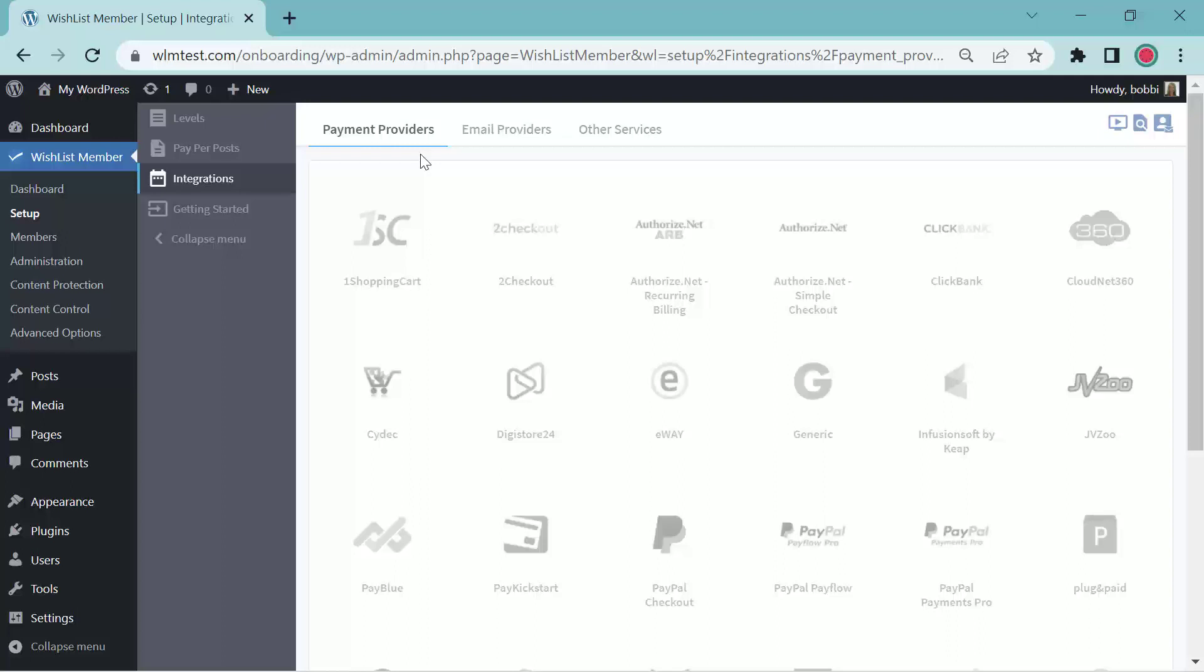We have over 20 payment providers to choose from. You'll need to decide which one you're going to want to use.